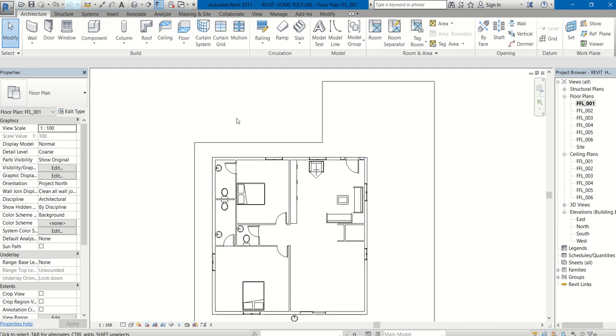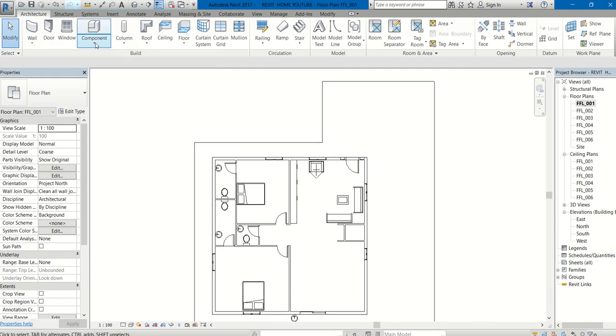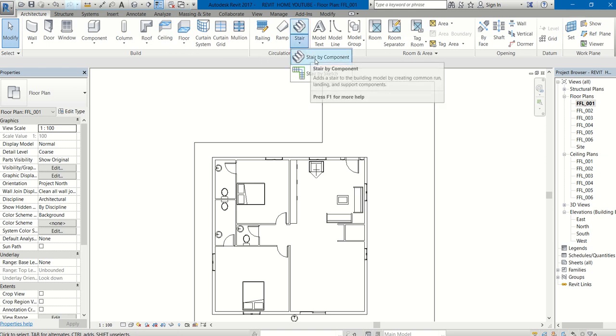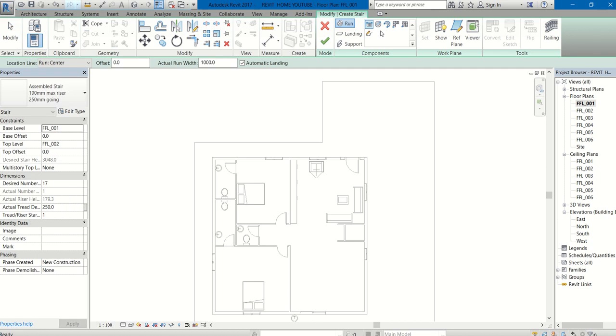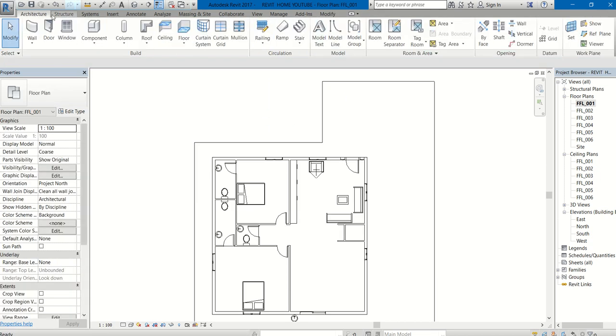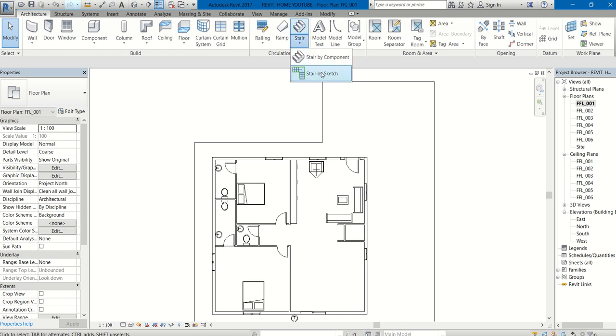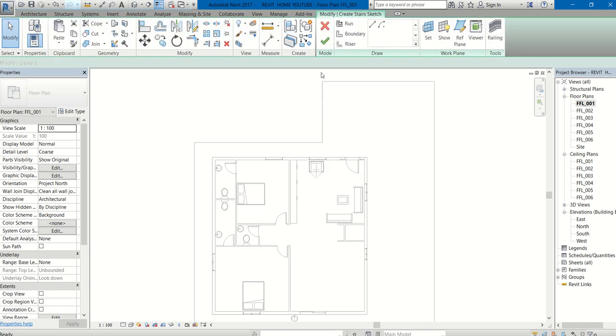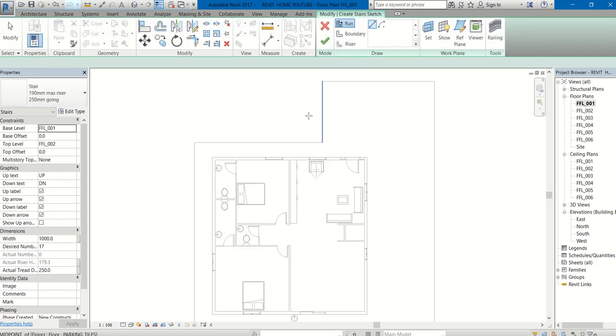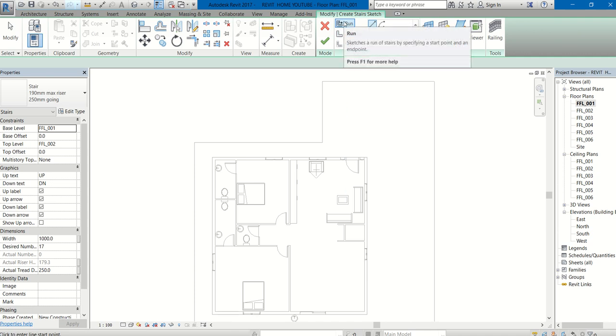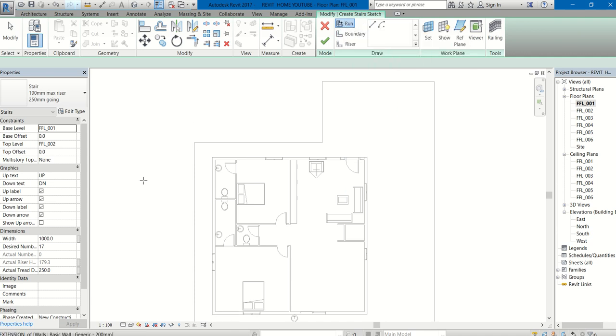I am about to draw the staircase. Go to Architecture tab, Circulation panel, Stair. Stair by Component is already available, but I won't suggest it. Better go for Circulation, Stair, Stair by Sketch. Here you can draw the staircase in any shape you want. Select Run.